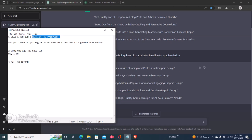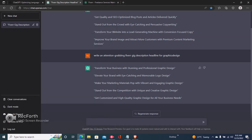Now we have a headline written, we just need to mention the client's pain point. The next step is to tell ChatGPT to write a Fiverr gig description that mentions the client's pain points.